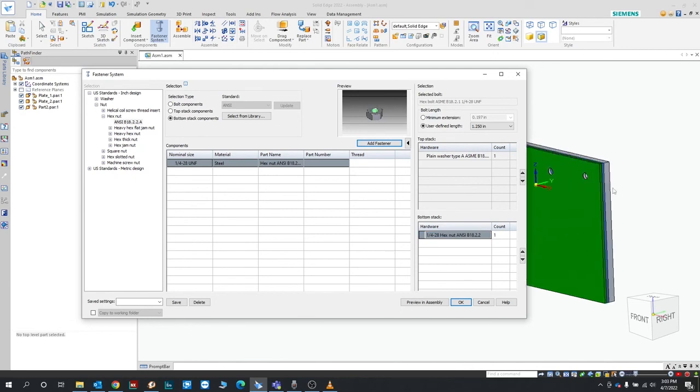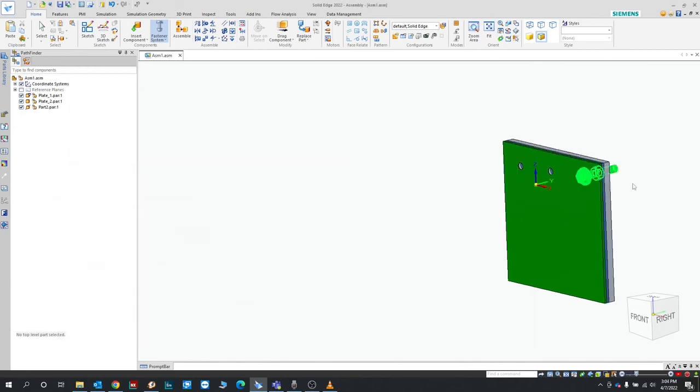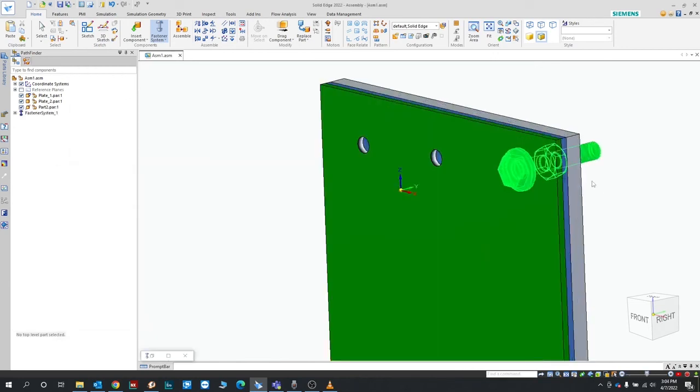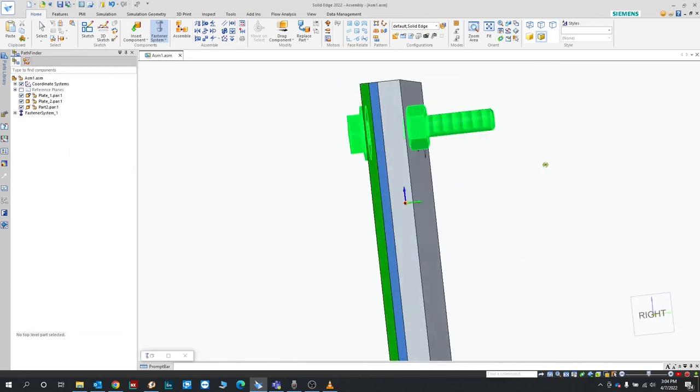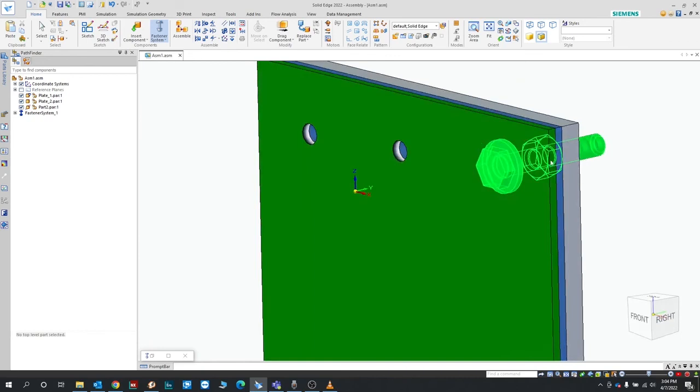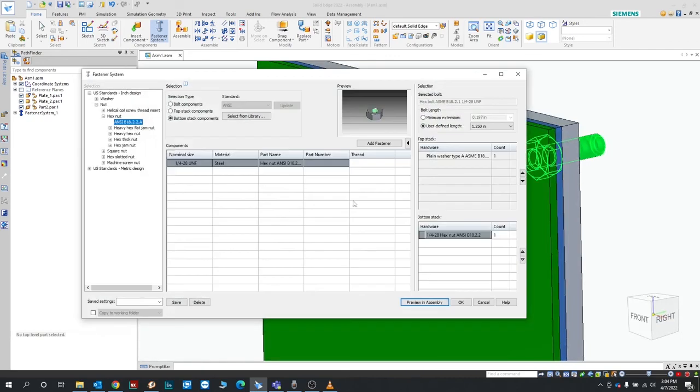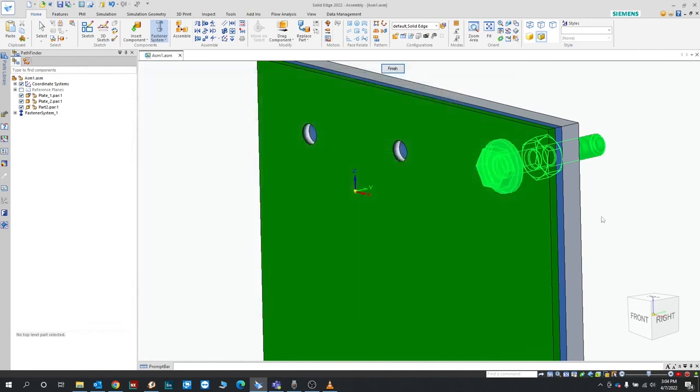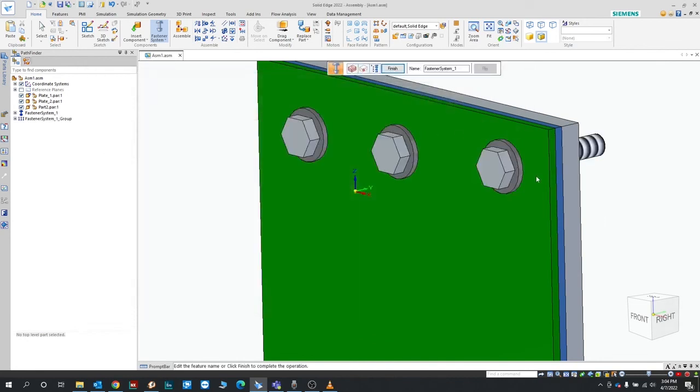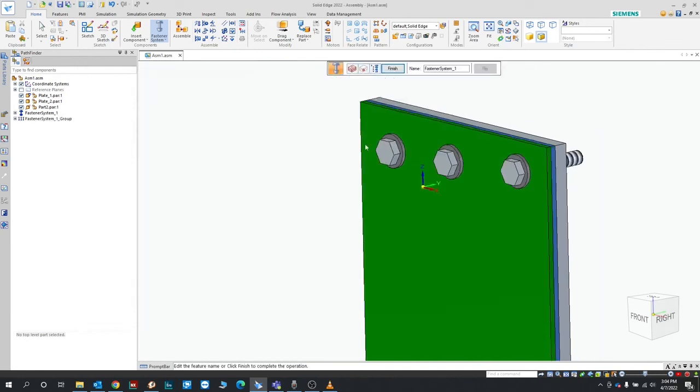And now we can preview it in the assembly. You see what it's going to look like. It gets kind of minimized here while you're previewing, click that to bring it back up. We're happy with the result, click OK, and it gets placed on all three locations there.